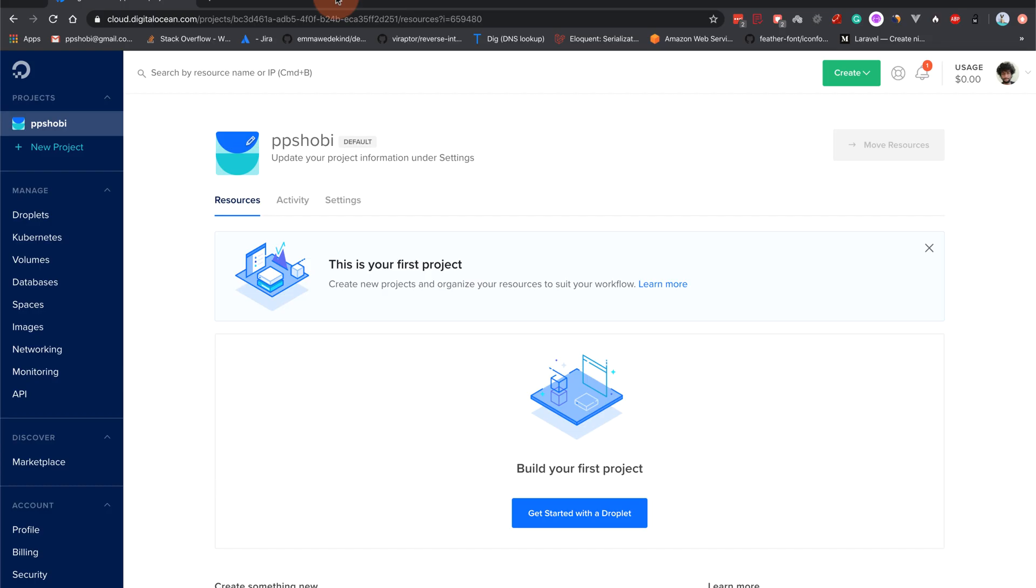Hello guys, welcome back to another video. In this video I would like to show you how to deploy a Laravel application into cloud, whether it's AWS or Digital Ocean or Linode or any such cloud providers.